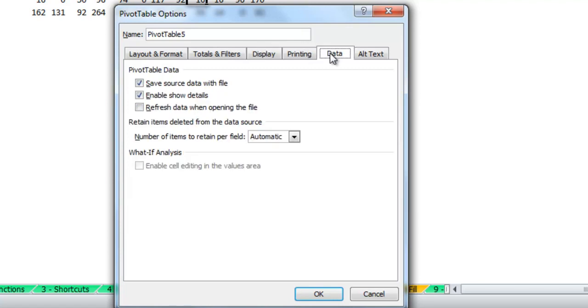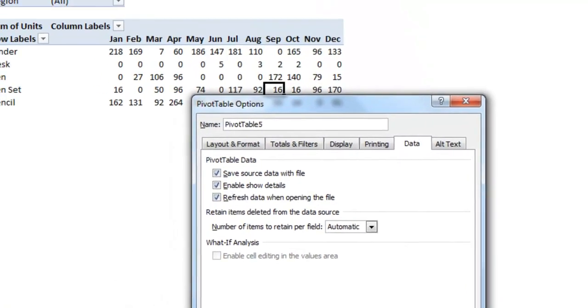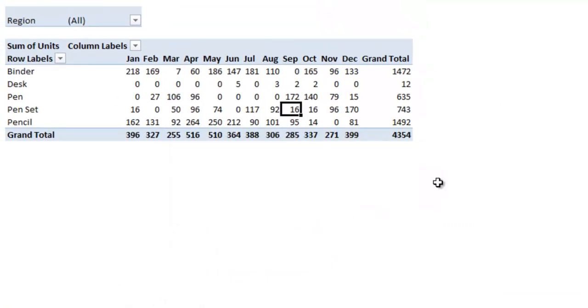And lastly on the data tab you'll see that it has this option to refresh data when opening the file. That's in case your data gets updated partially, maybe through some data connection that it has and you want it to refresh when the file opens. So I'll click that as well and hit OK.